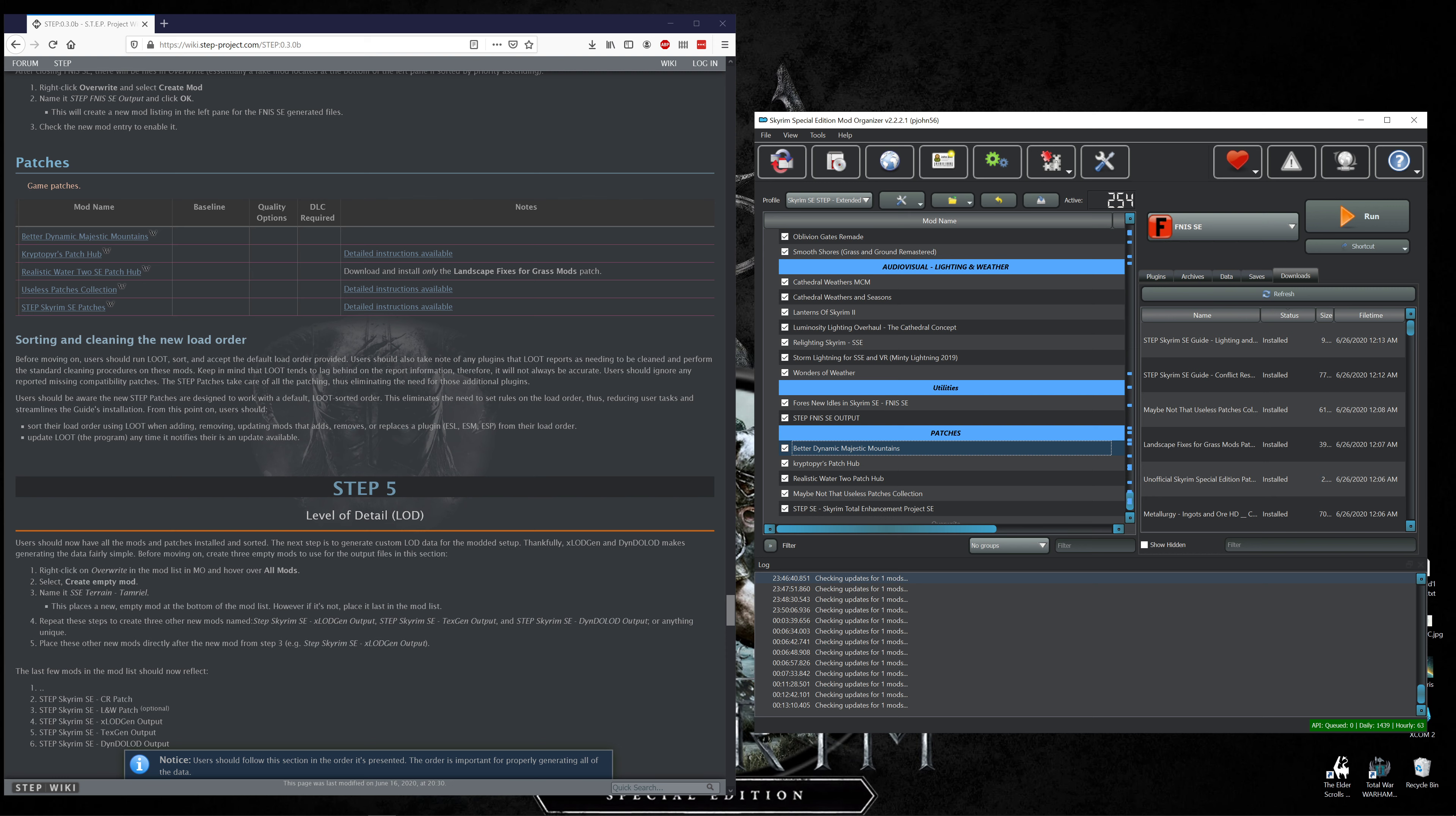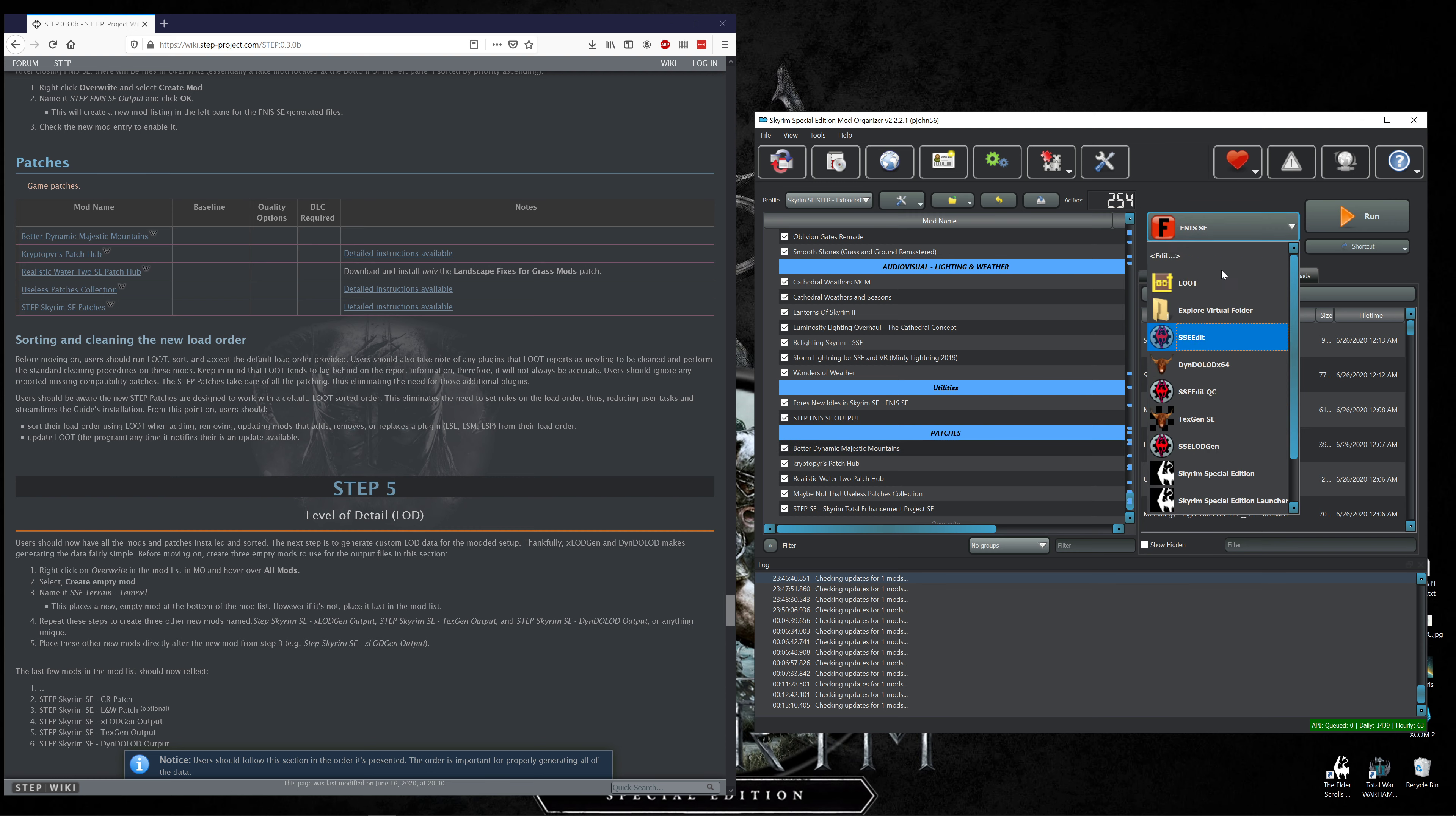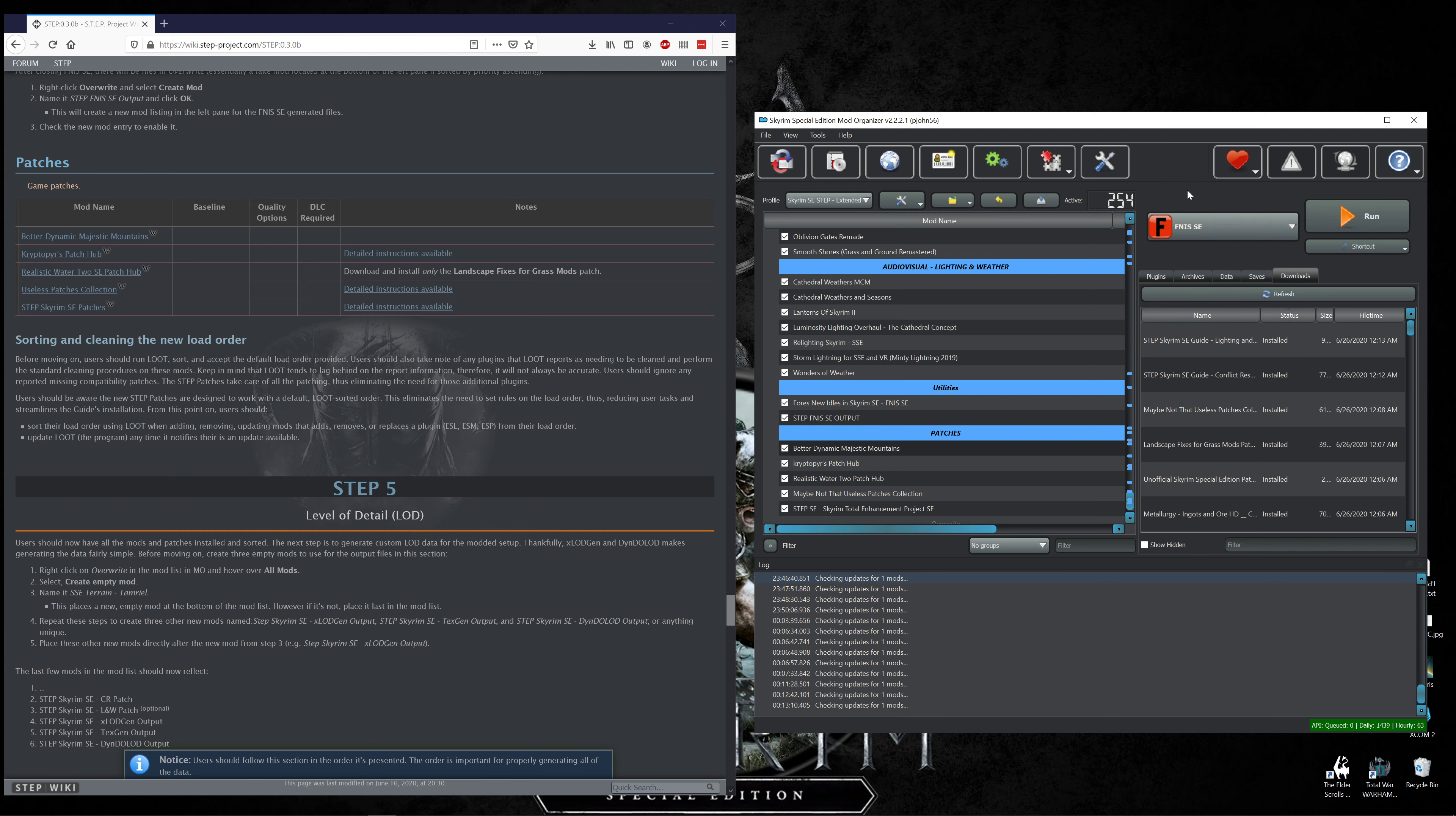Let's tick all those off. Sorting and cleaning the new load order - before moving on users should run LOOT, sort and accept the default load order provided. We will go ahead and do that. Well you know, let's not do that yet because that's repeat work that I don't need to do just right at this moment.